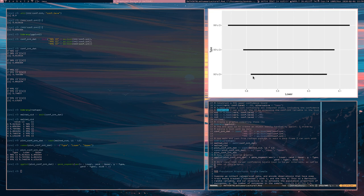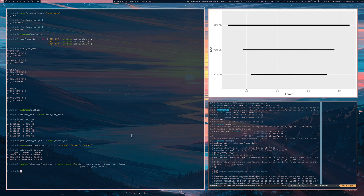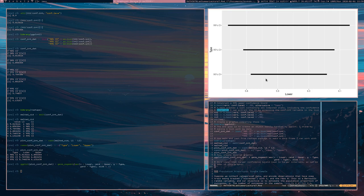Looking at these confidence intervals in the plot, you can imagine the parameter estimate running through the middle and these intervals are centered on that estimate. We can see that for a 90% confidence interval, it's a narrower interval, whereas for the 99% confidence interval, it's a wider interval. That was the case for the population mean for normally distributed data.